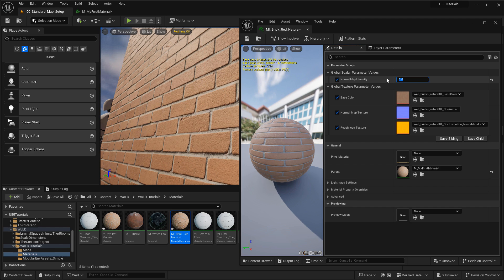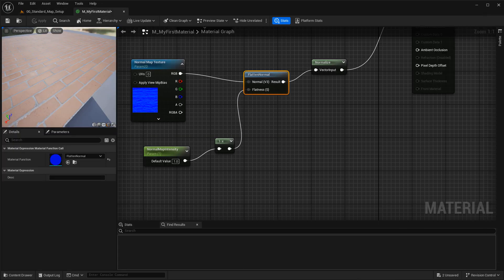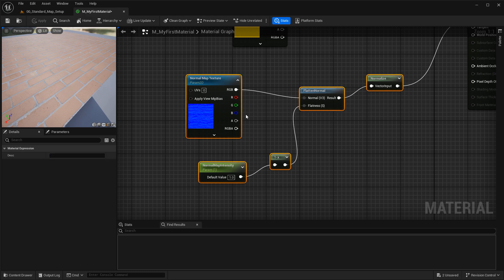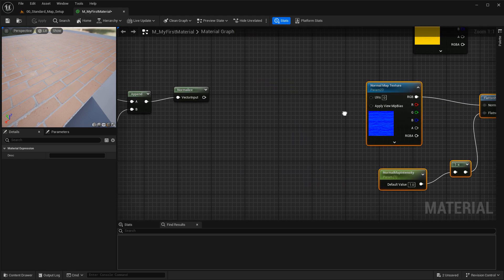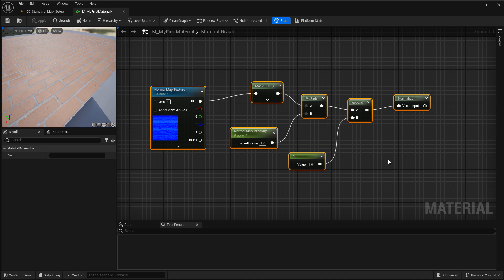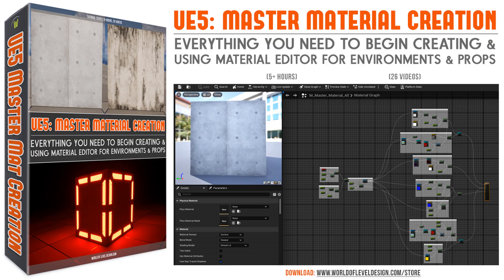Use this second method whenever you need it quickly. But when you are done making your asset, the correct and best way is the first setup — the component mask approach — and that's the one you should use for your final meshes. This was just the tip of the iceberg when it comes to creating materials. If you want to learn more, take a look at the UE5 Master Material Creation Tutorial Course, which is a complete course covering everything you need to know to set up master materials for your environment assets and props.